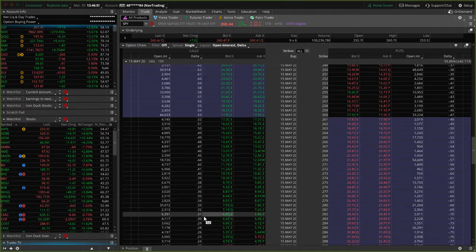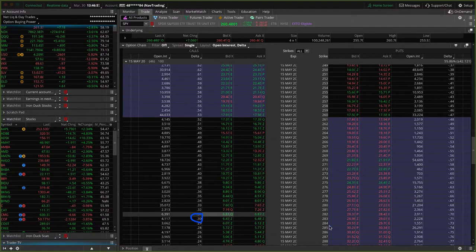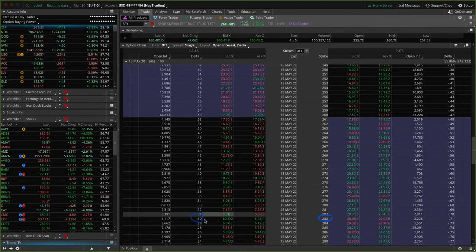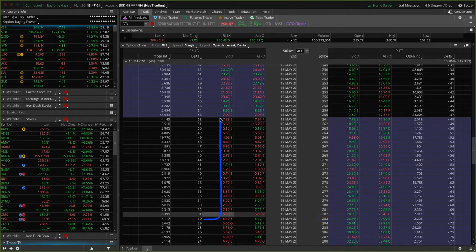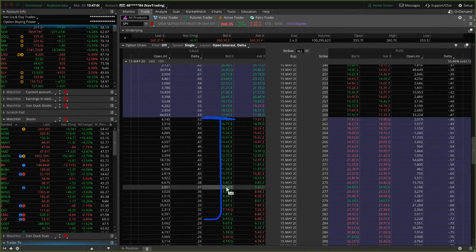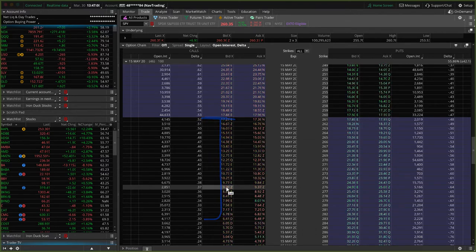So in this case, look at this one — a 30 delta, that's the 283 strike. That basically has a 30% chance that that option will get to the money at expiration. So that's what that represents.